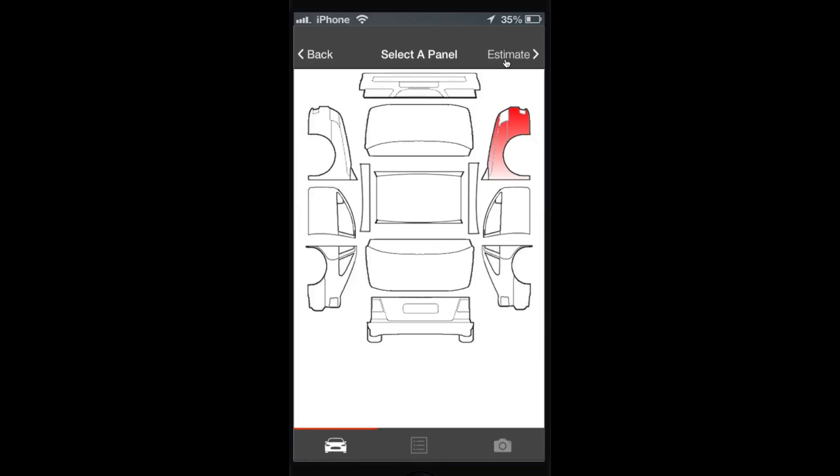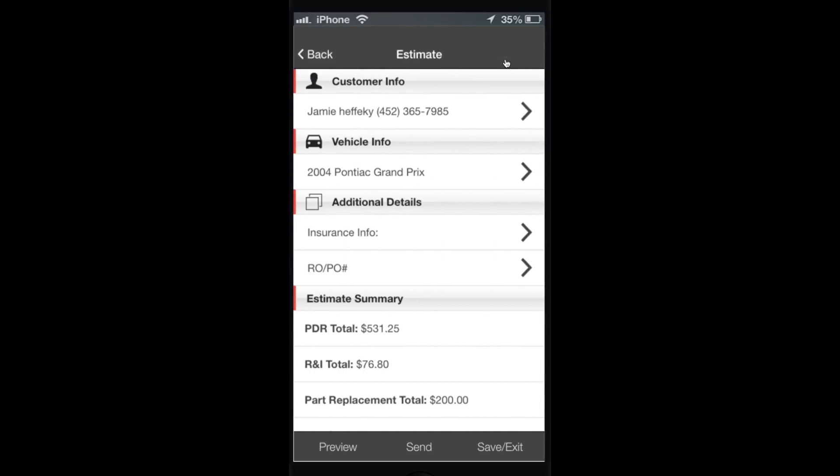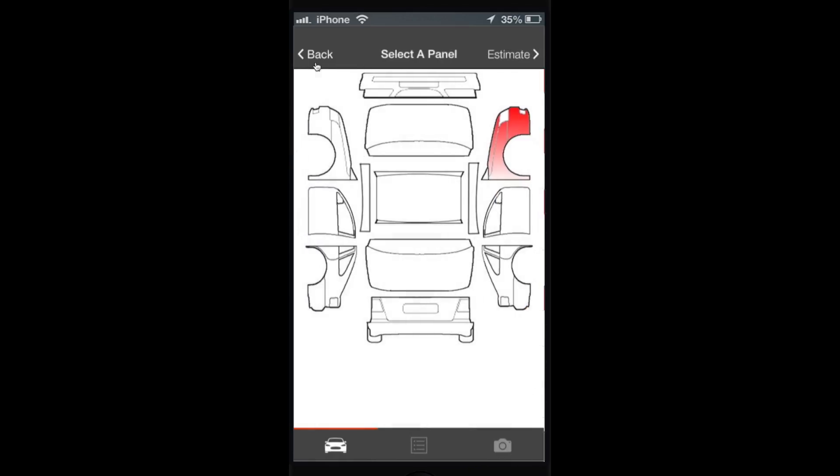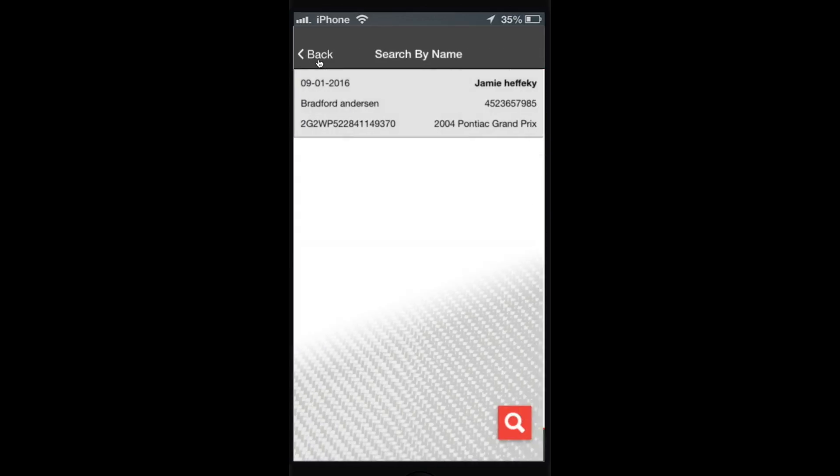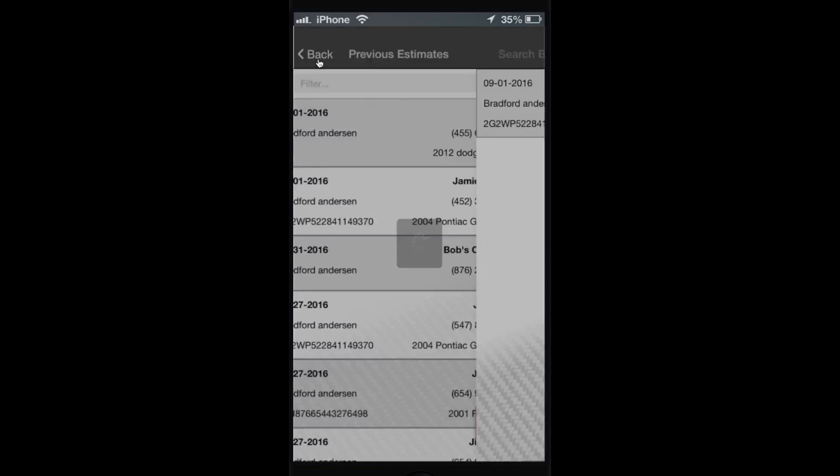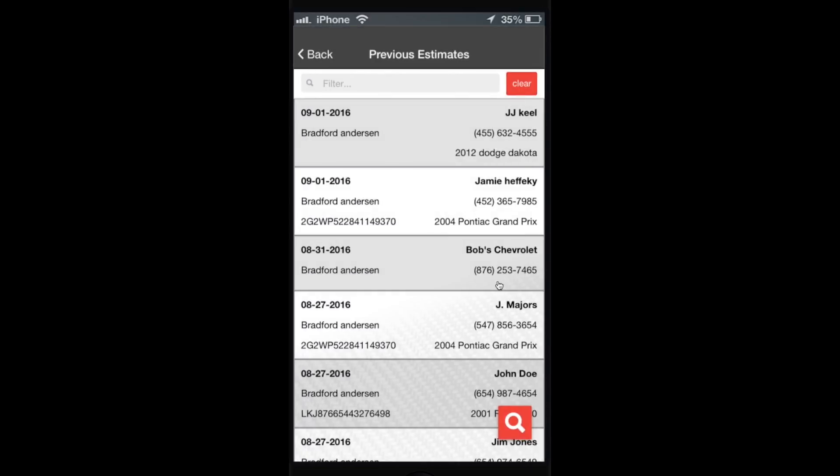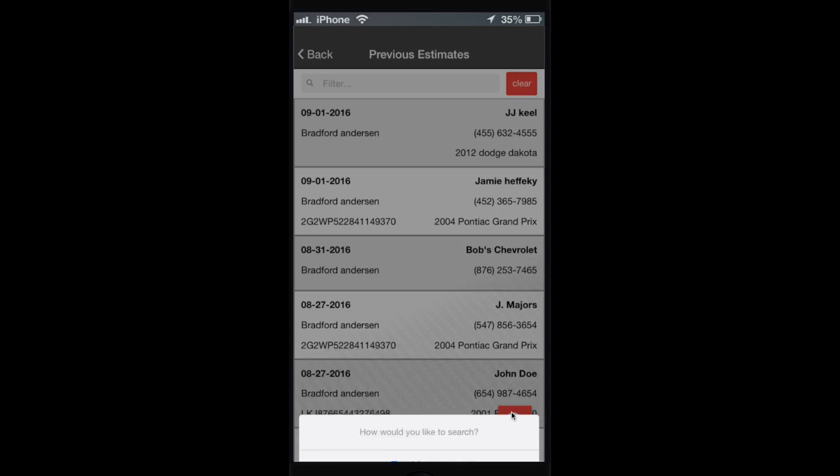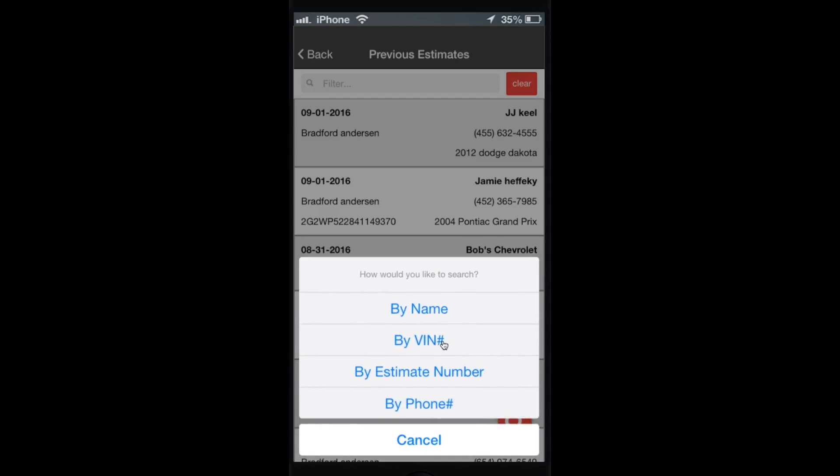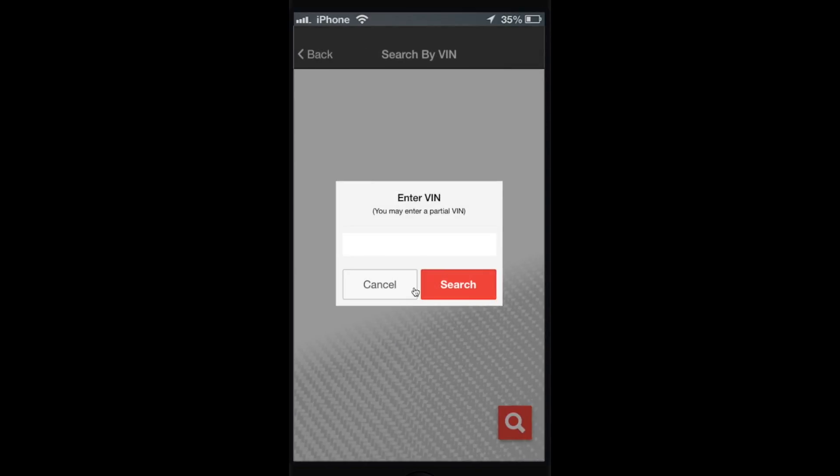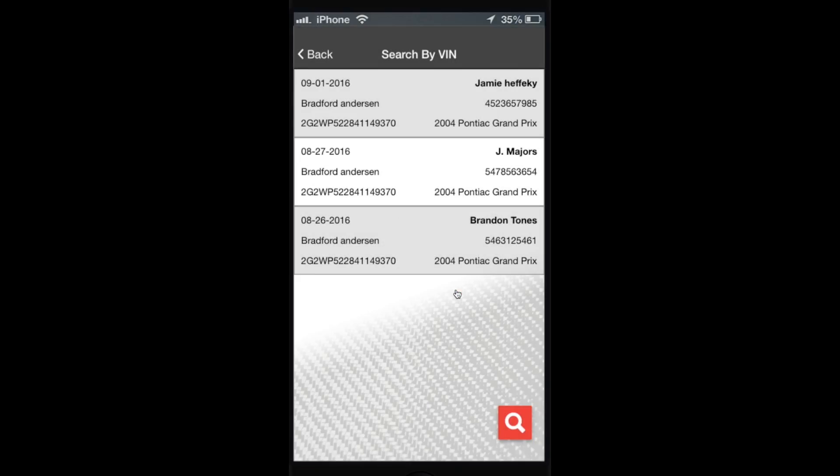Now try to search by VIN. Same thing - you don't need the whole VIN, just a piece of the VIN. First three characters there, caught it. So we had three with that - would normally be three vehicles with that many VINs.